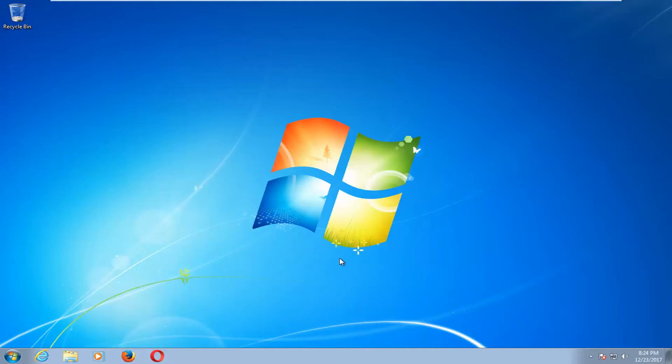We're going to first start off by downloading the Windows 7 ISO file, and you want to make sure you have it burned to a DVD or a bootable flash drive.